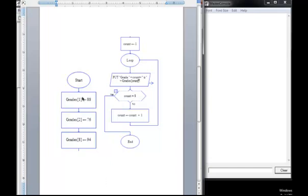You can see that we're going to start with assignment for three elements, but in fact, we've got grades[1] equals 88, grades[2] equals 76, but grades[8] equals 94.